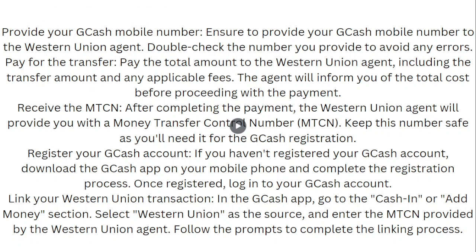Ensure that you provide your GCash mobile number to the Western Union agent and double-check the number you provide to avoid any errors. Pay the total amount to the Western Union agent, including the transfer amount and any applicable fees. The agent will inform you of the total cost before you proceed with the payment.